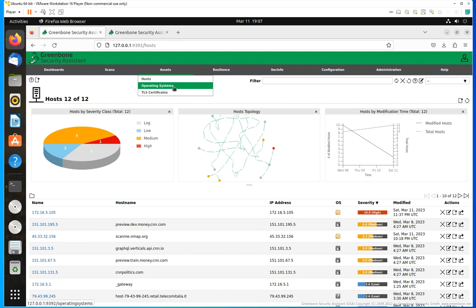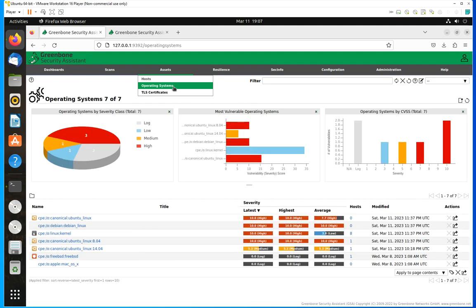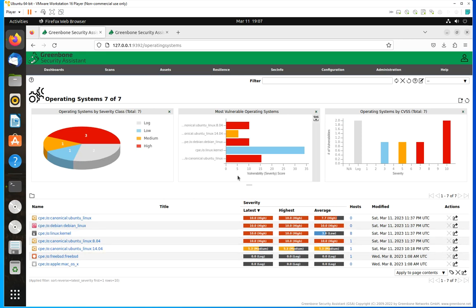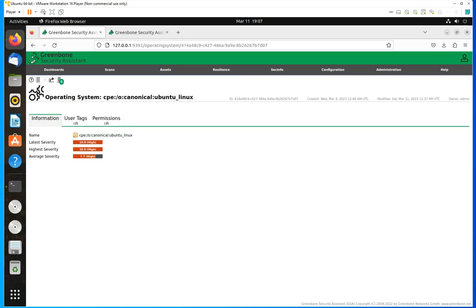If you come over here and select Operating System from the Assets tab, you're going to see the operating systems that have been detected, with the most vulnerable operating system charted here. So you can easily identify the operating systems for hosts that are having problems. For instance, if I click here, you're going to see that it expands and tells you about the latest severities for that.